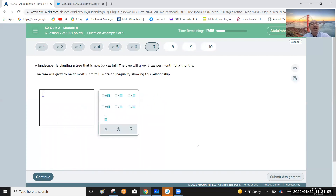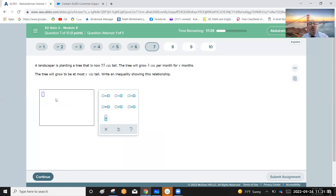A landscaper is planting a tree that is now 55 centimeters tall. The tree will grow three centimeters per month for x months. Write an inequality showing this relationship. The constant term is 55 and the rate of change is three centimeters per month, representing the slope. So the equation is y equals 3x plus 55.